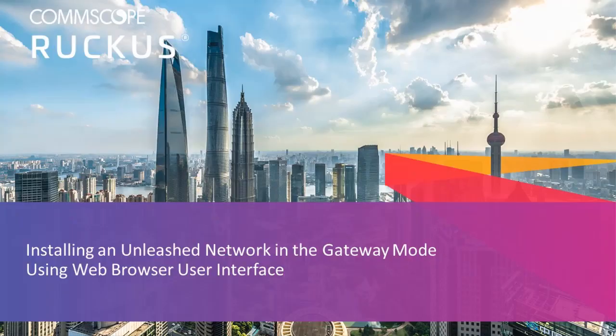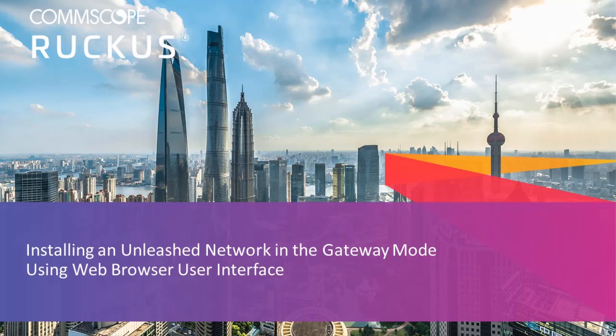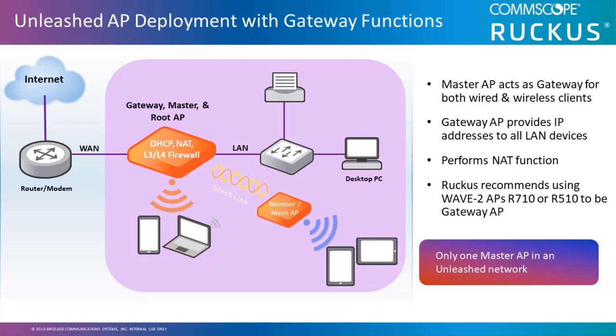This video will demonstrate how to install and configure an Unleashed network using the AP gateway mode with a browser user interface.